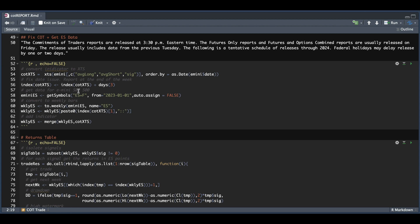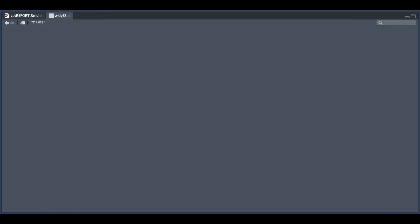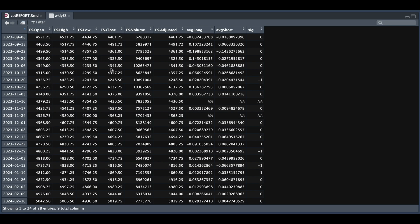We're going to get data for the e-mini S&P, convert these to weekly bars. We're going to start our weekly bars at the start of our COT XTS object, and finally just merge them together. So if we take a look at weekly ES, we have weekly bars for our futures contract and have merged our indicator along with it. So as you see, I'm missing two values for our indicator, but we're just going to work with what we have.